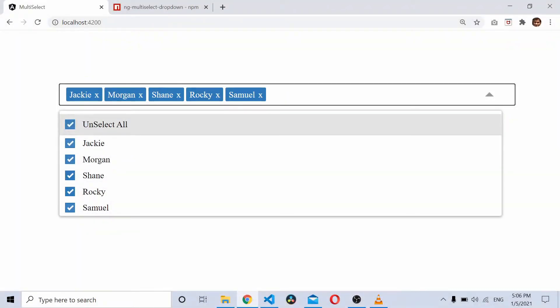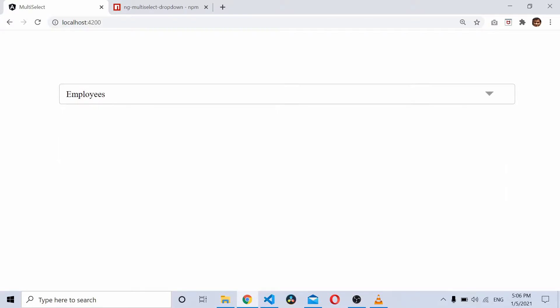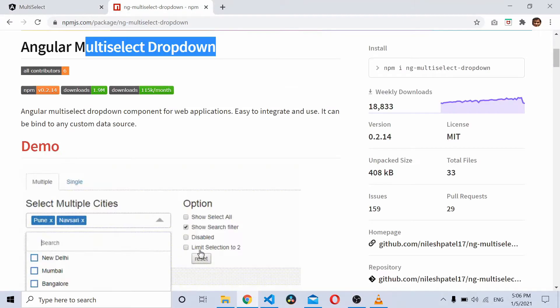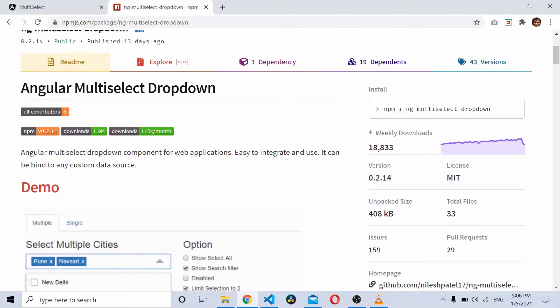In this video, we'll see how to use a multi-select dropdown with Angular. For implementing multi-select, we'll be using the Angular multi-select dropdown package. So let's see how to use it.